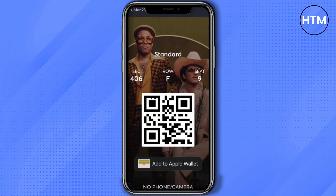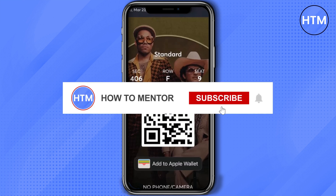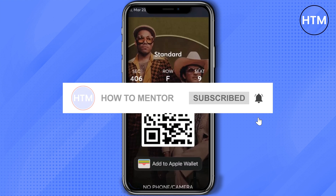You can scan the QR code directly at the venue and it will give you access. You can also save the ticket by clicking on 'Add to Apple Wallet' directly on your phone. That's it — thank you for watching, do like and subscribe to my channel, and take care.